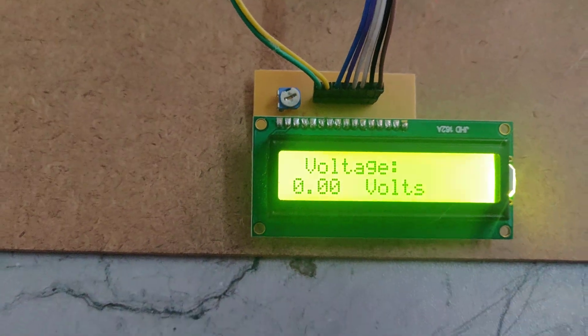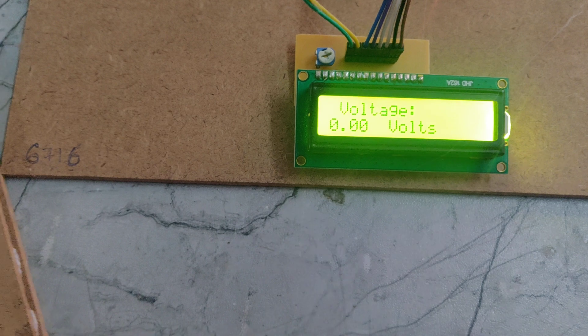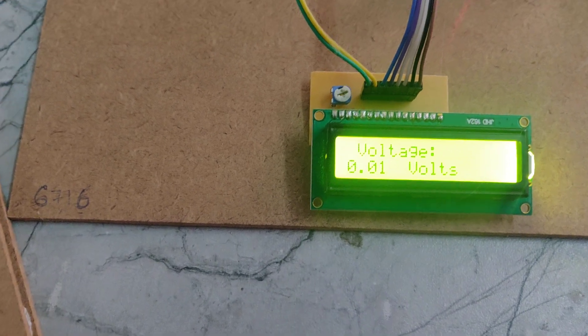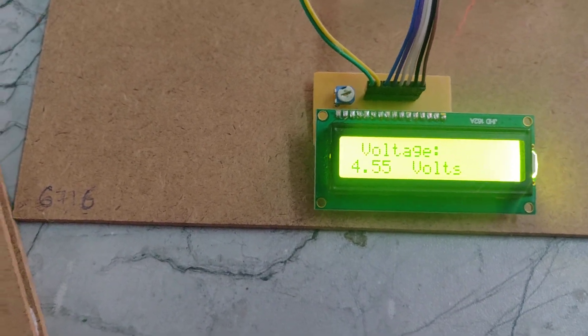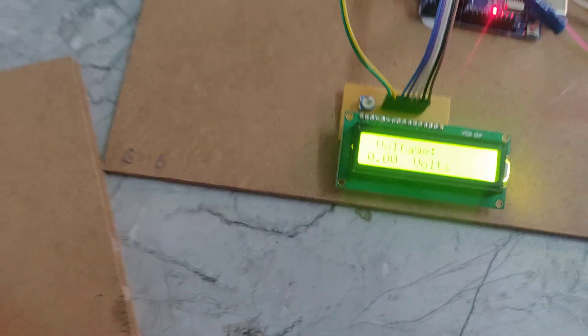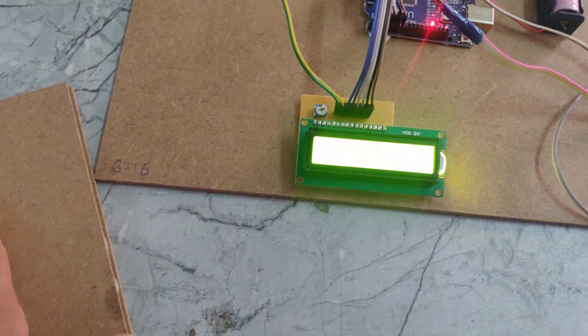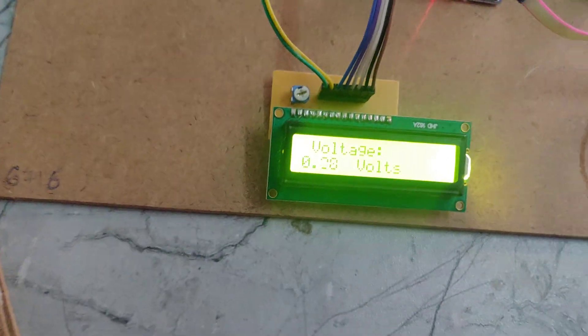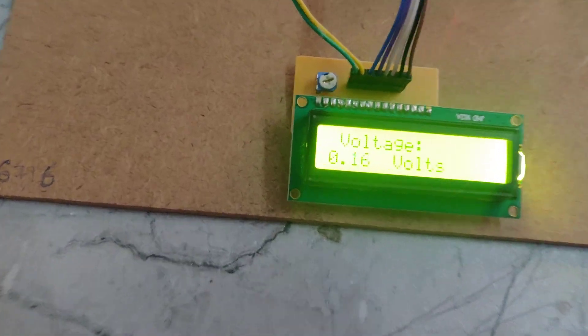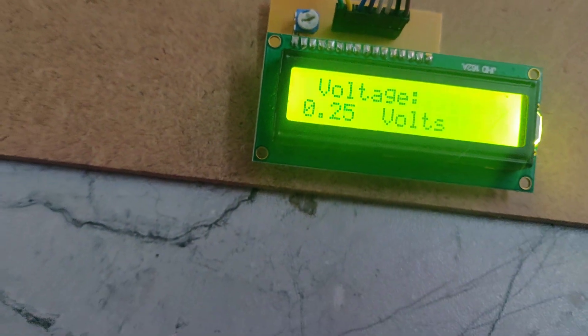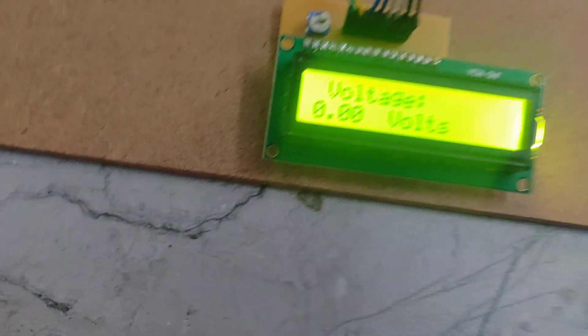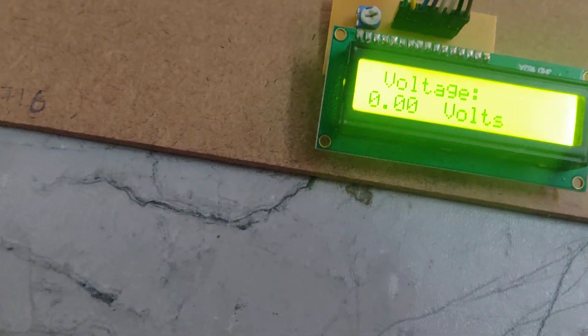We can see the voltage is 0. If we press this, we can see it is generating up to 0.5V like that.